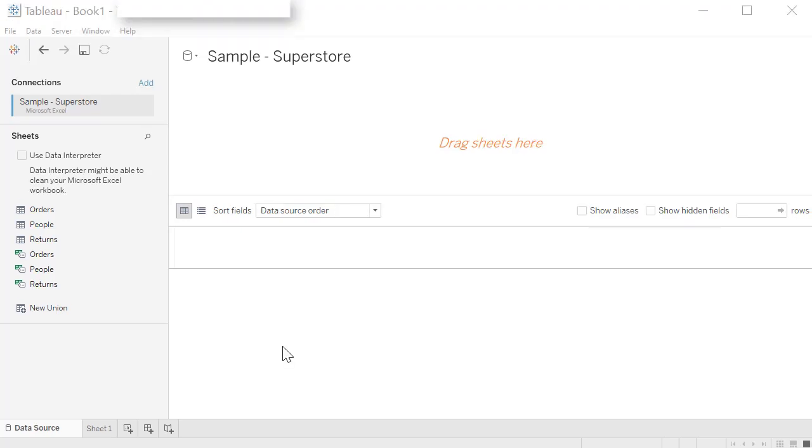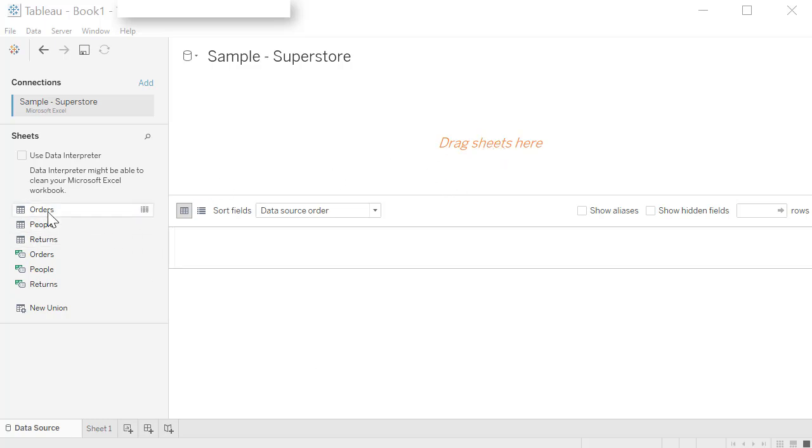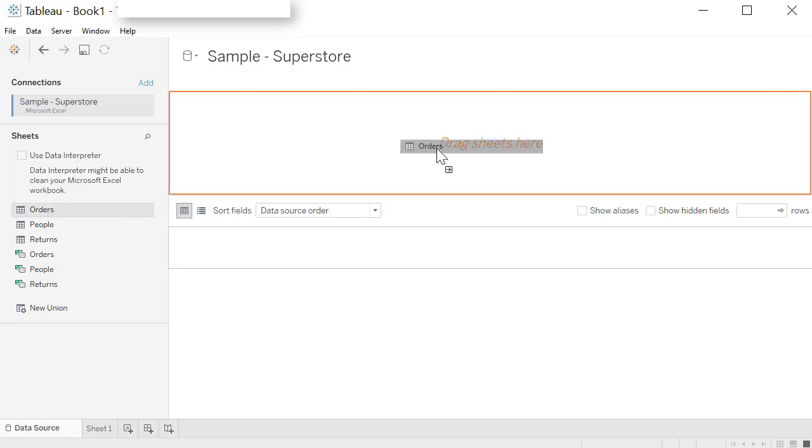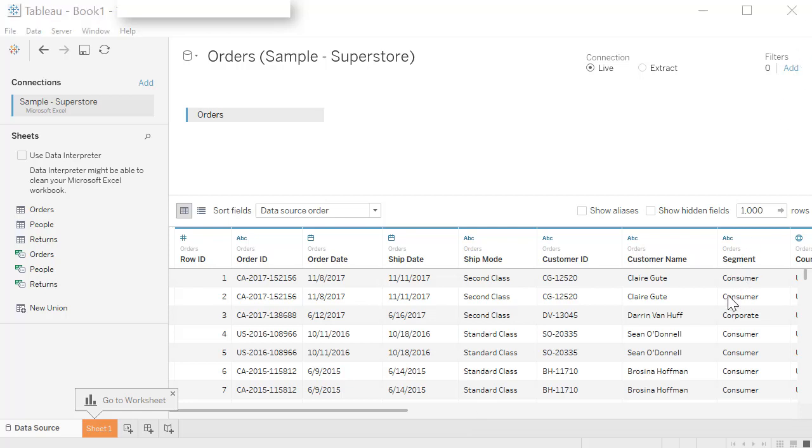The next step is to select the table or the tab that you are going to work with. We are going to be working with orders data. So you have to select that. You can double click on it to select it or drag over in this area. Select orders and drag it. Now you have your orders table available to you.